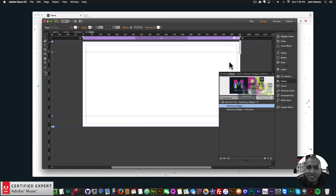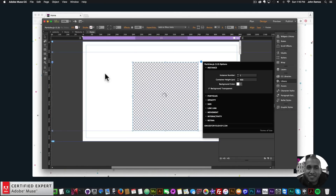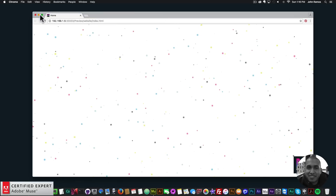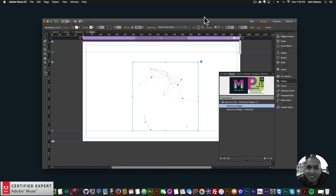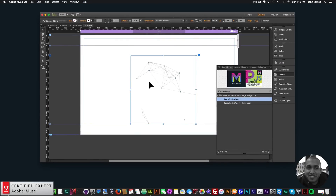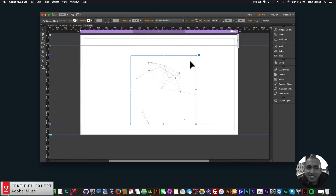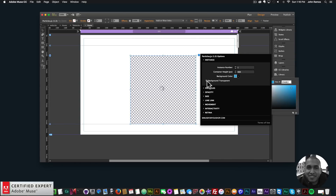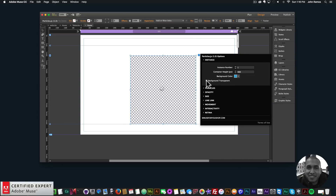The first update I'm going to show is to the particles.js widget where the widget container can now be responsive using the resize option in Adobe Muse. I'll give it a background color so we can see it a bit better, and I'll uncheck background transparent for particles and set it to white.